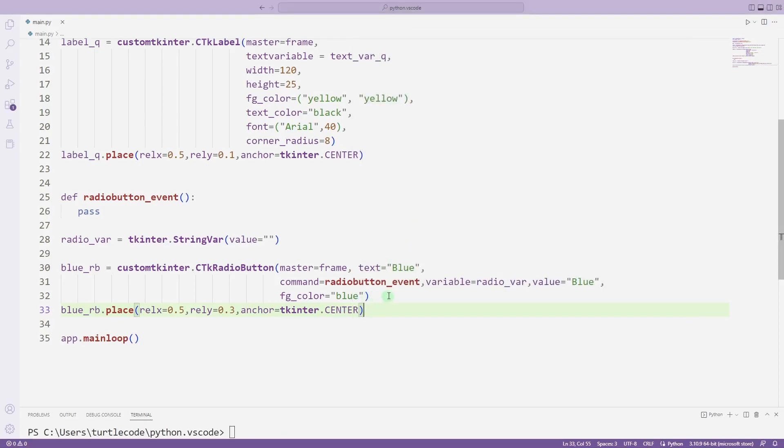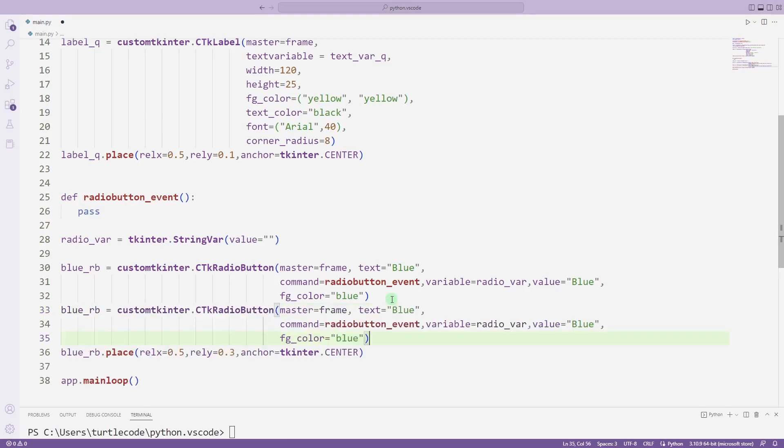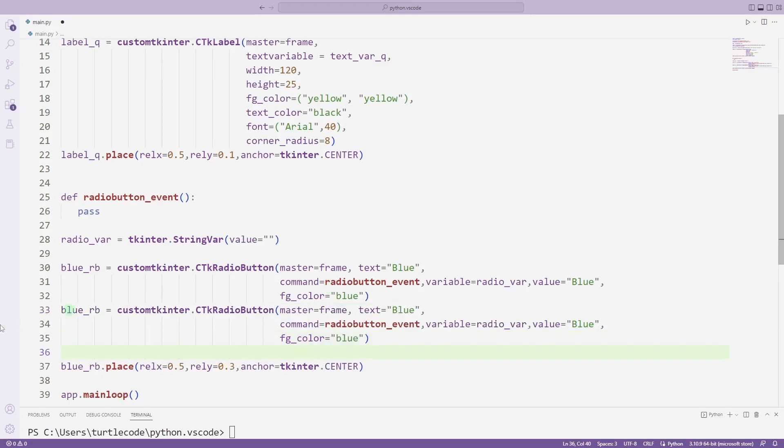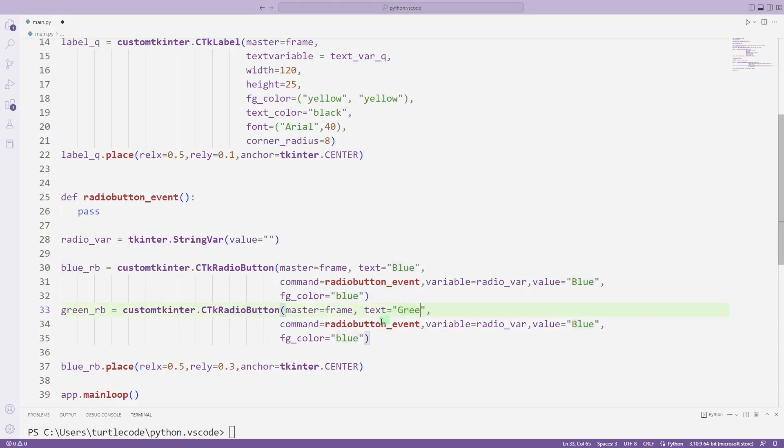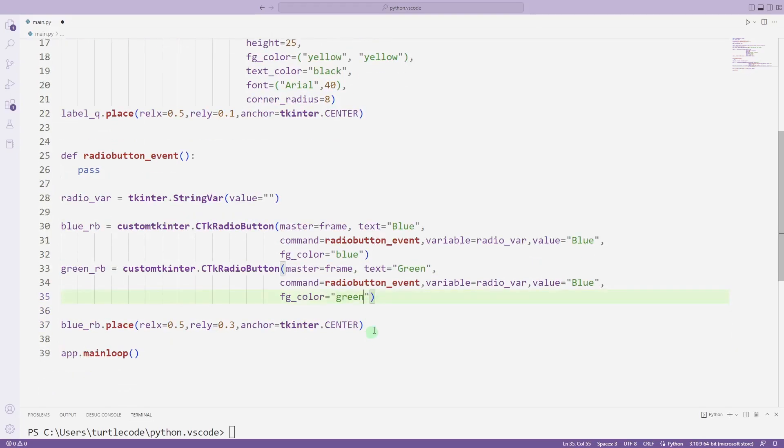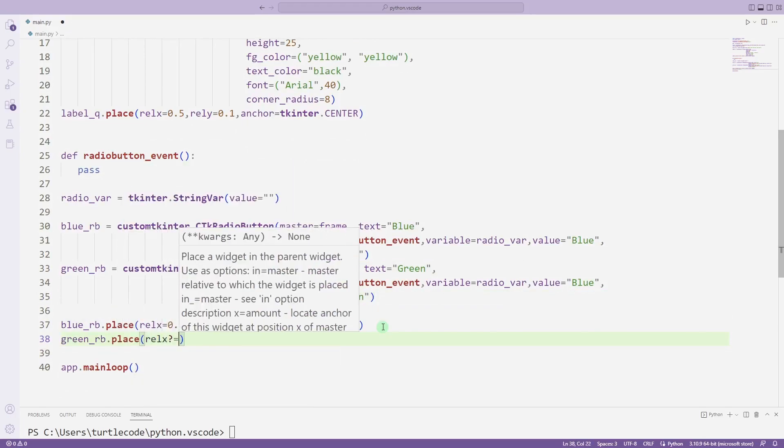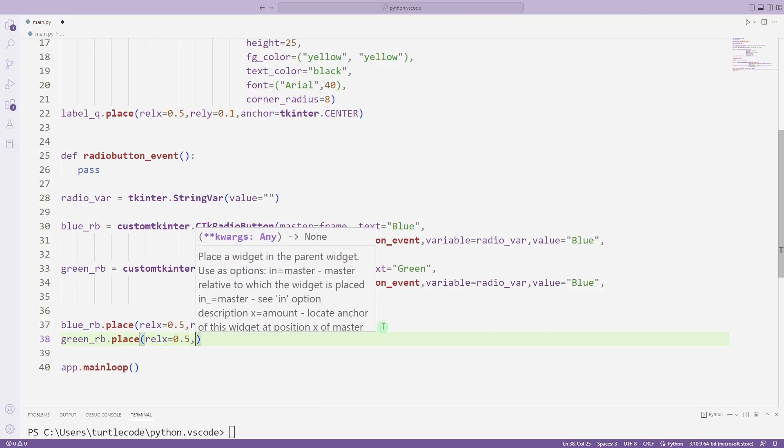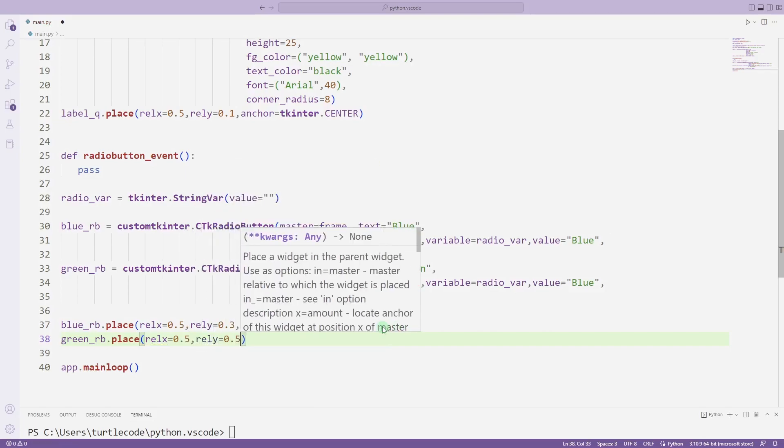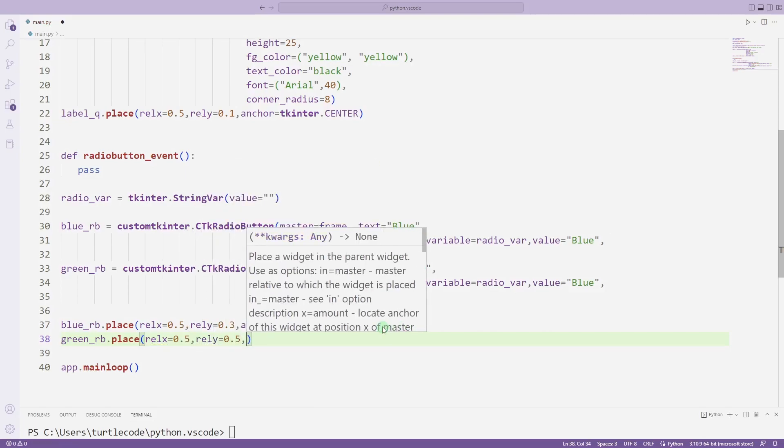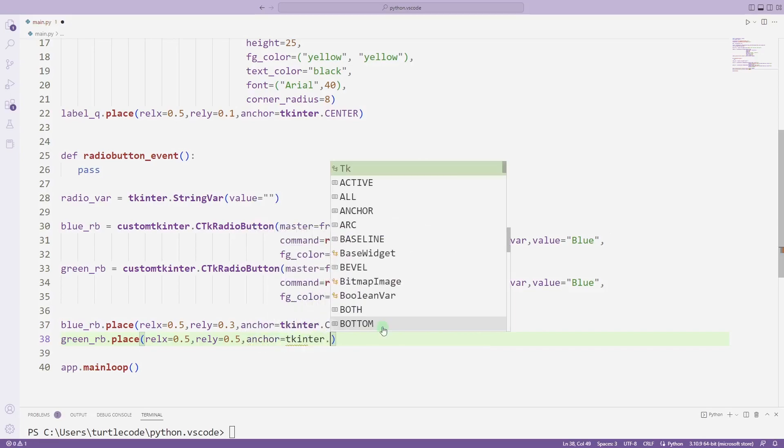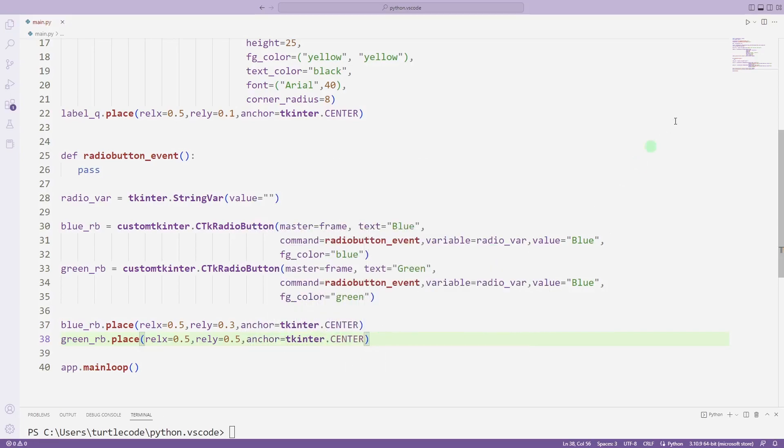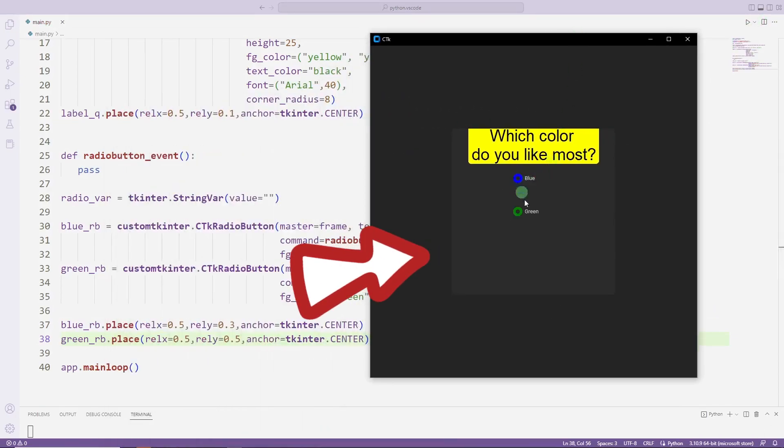I will create another radio button for green. I am making the necessary changes. If you have any questions, you can specify them in the comments. Added second radio button to desktop window.